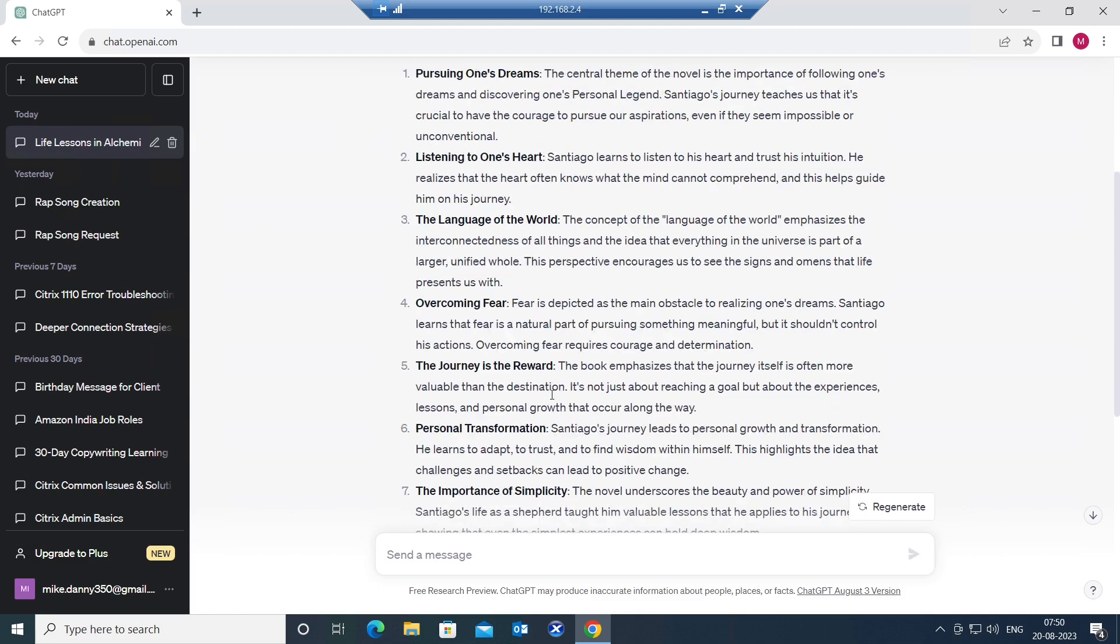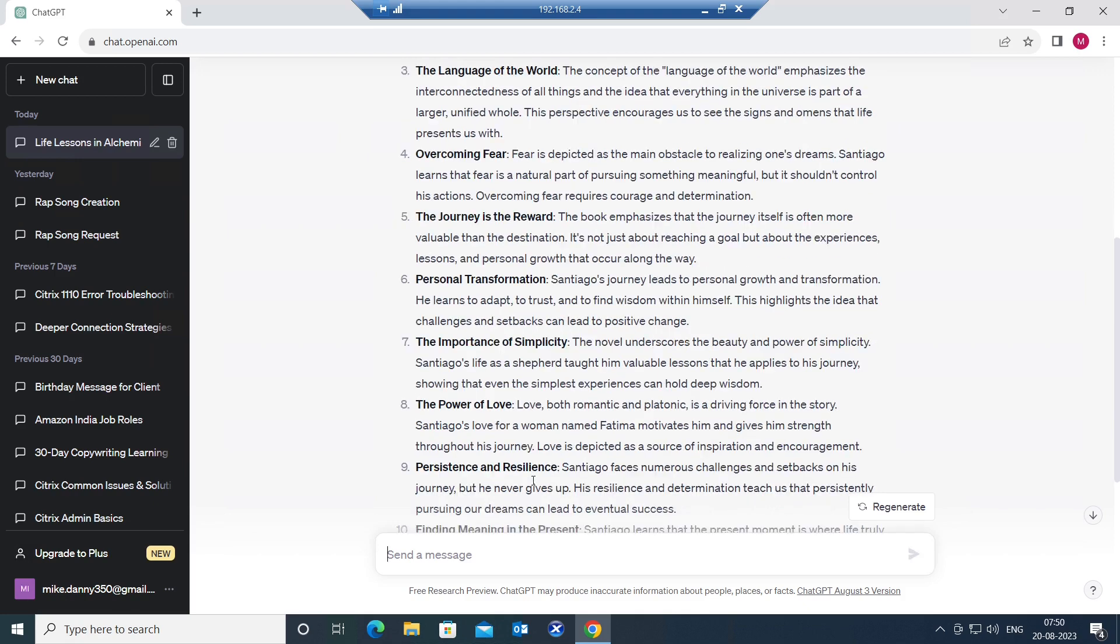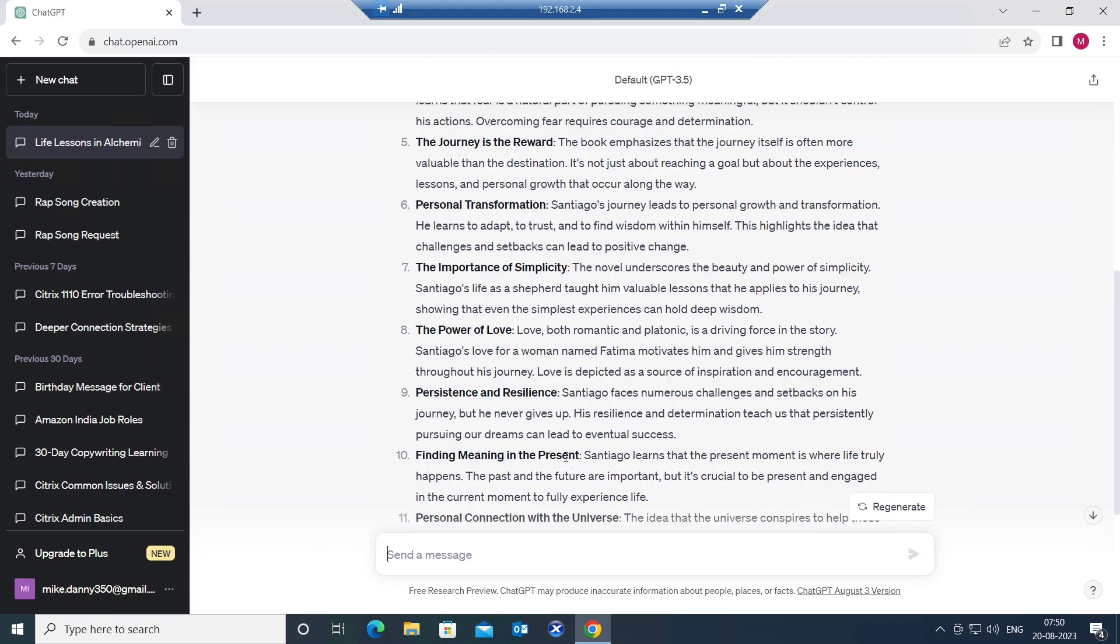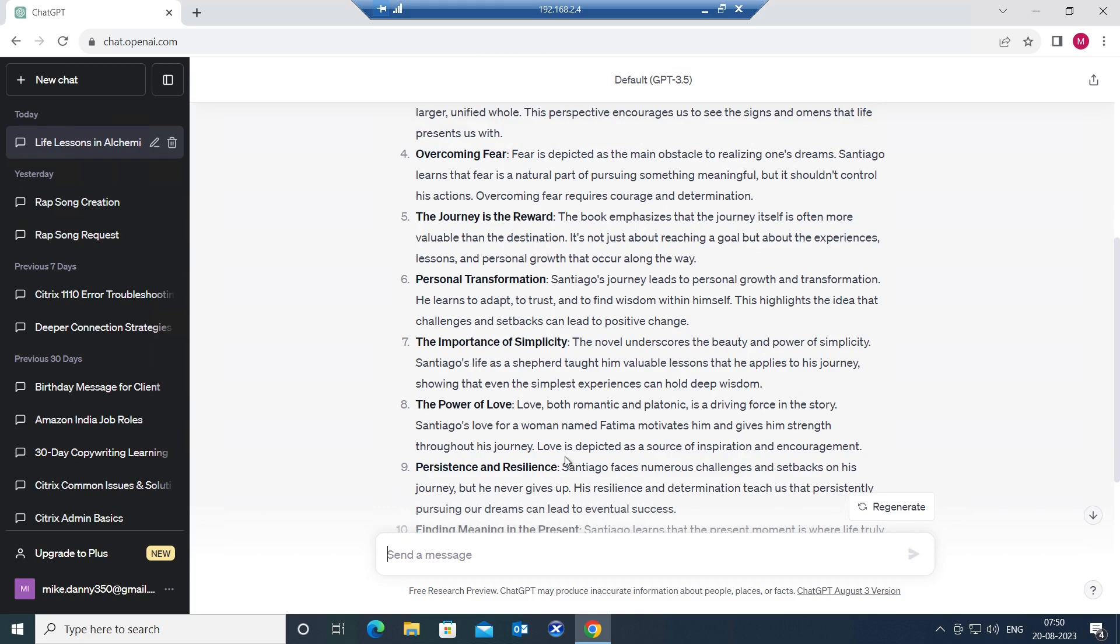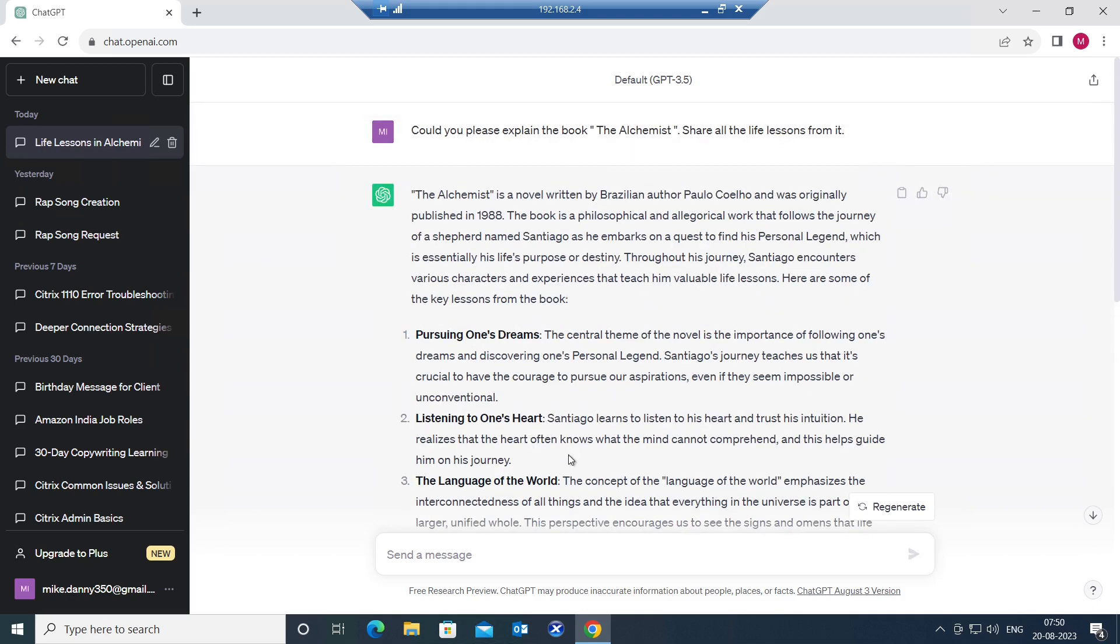Overcoming fear, the journey is the reward. It's not about the destination. The journey itself is the reward. Personal transformation, the importance of simplicity, the power of love. It's explaining each and every key element of this book in a very easy and understandable manner. So this is how you can actually get all the important details from any book. If the book is available on the internet, then you can get whatever information is in the book through ChatGPT.